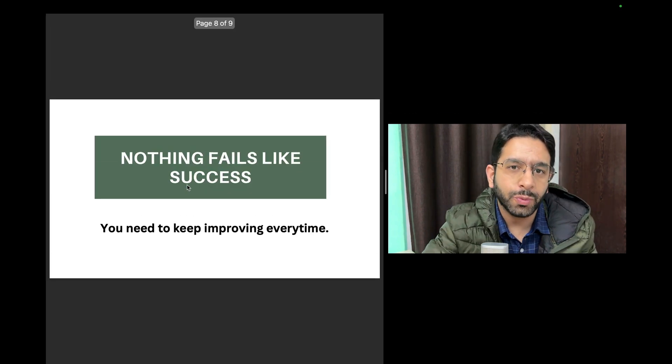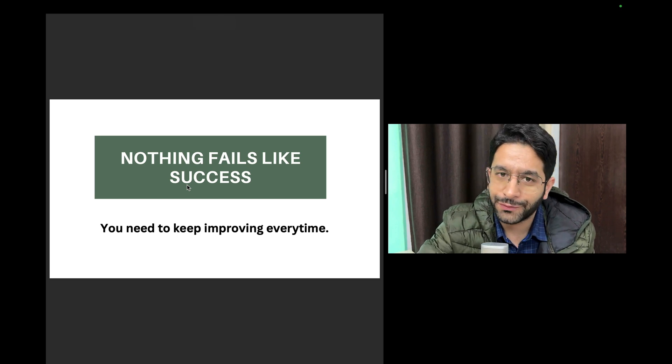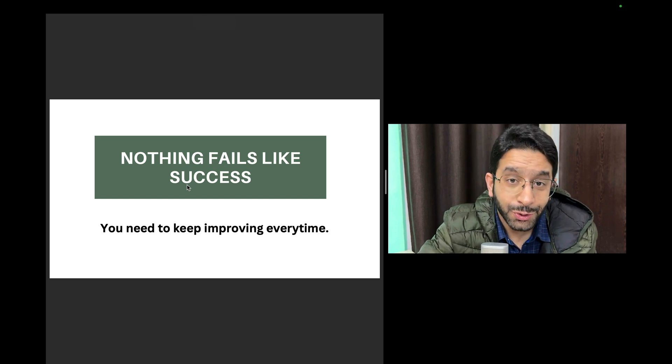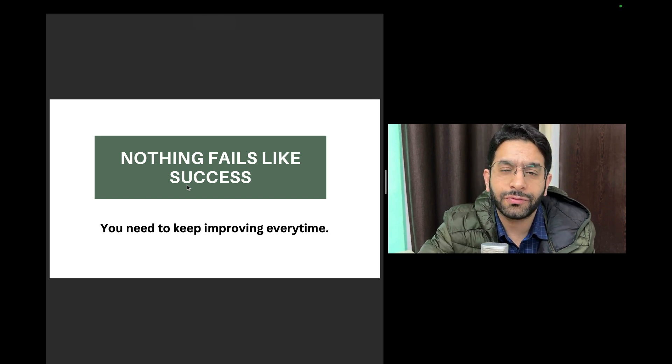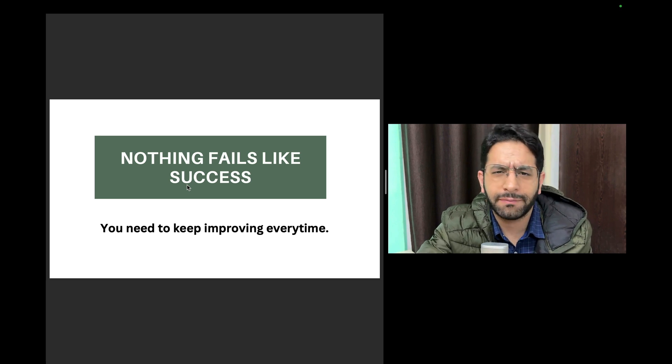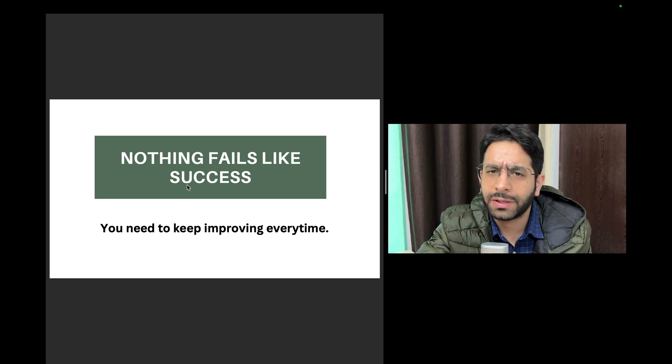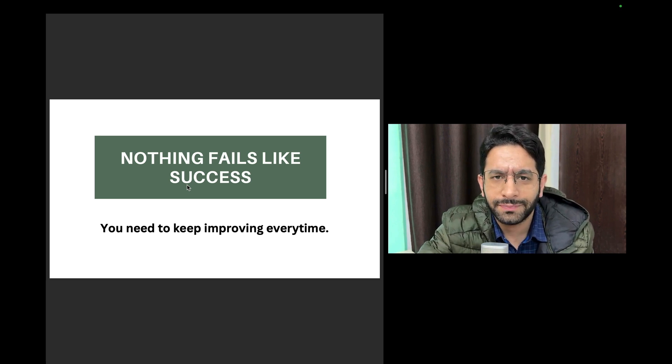These were some of the things that I wanted to share with you people on this new year. I wish you a very happy new year and good luck for all the endeavors in your life, be it an exam or be it any particular phase in your life. Thank you.